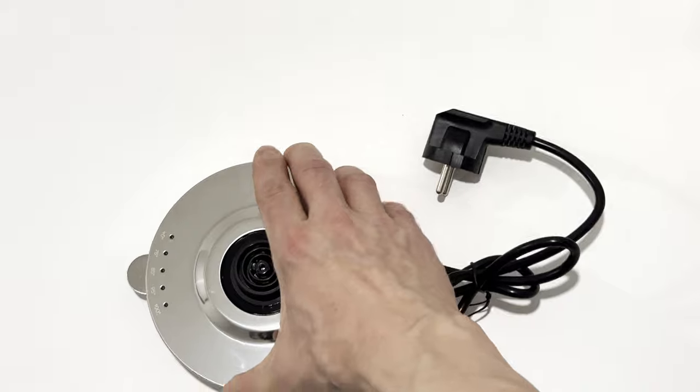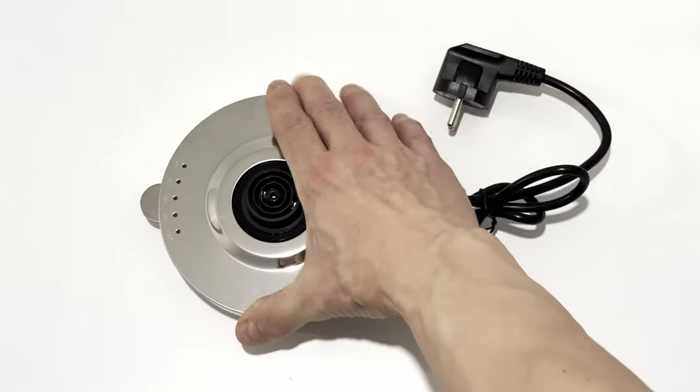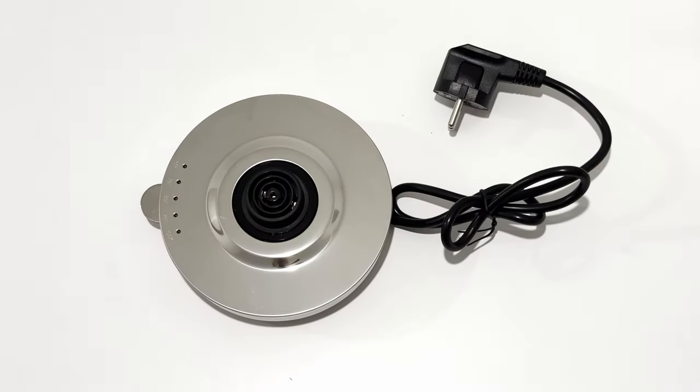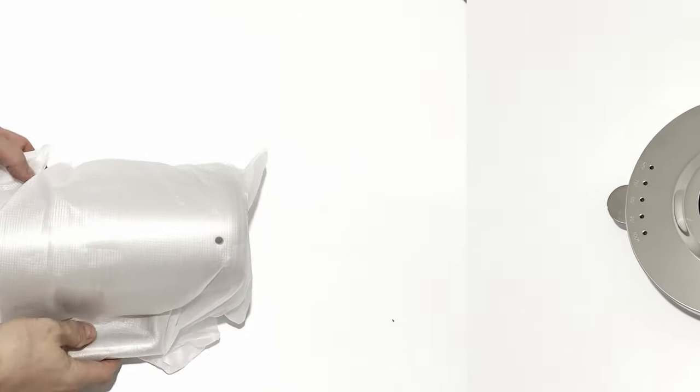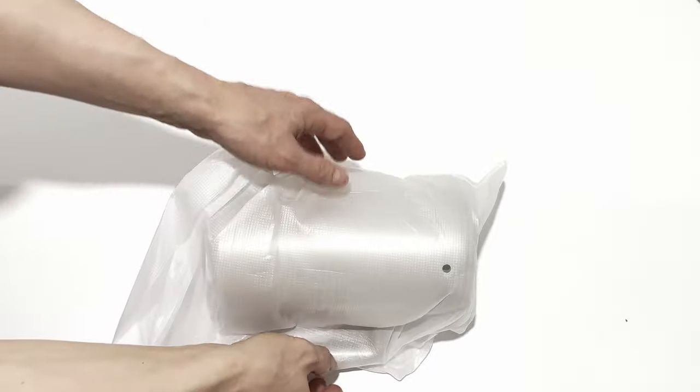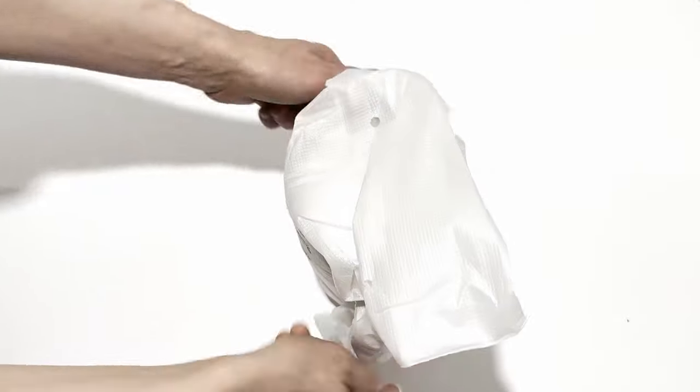The base is made out of plastic, unlike the stainless steel kettle. Now let's get the kettle out of its foam wrapping.